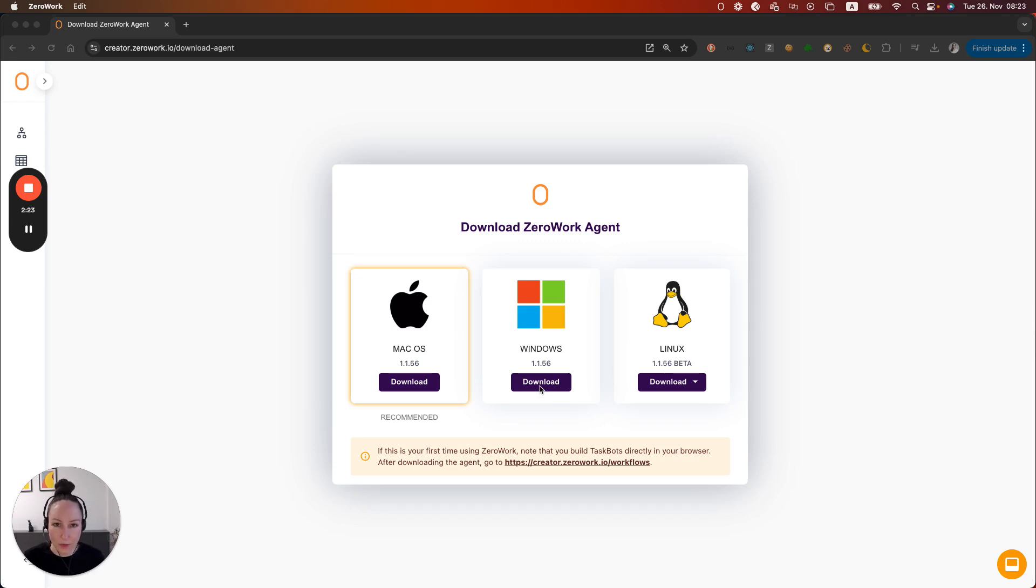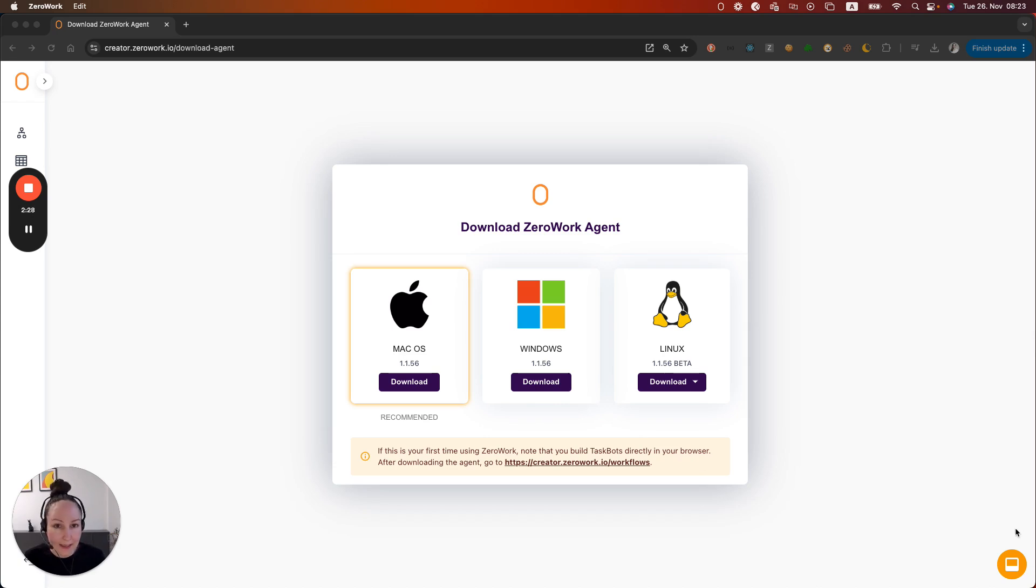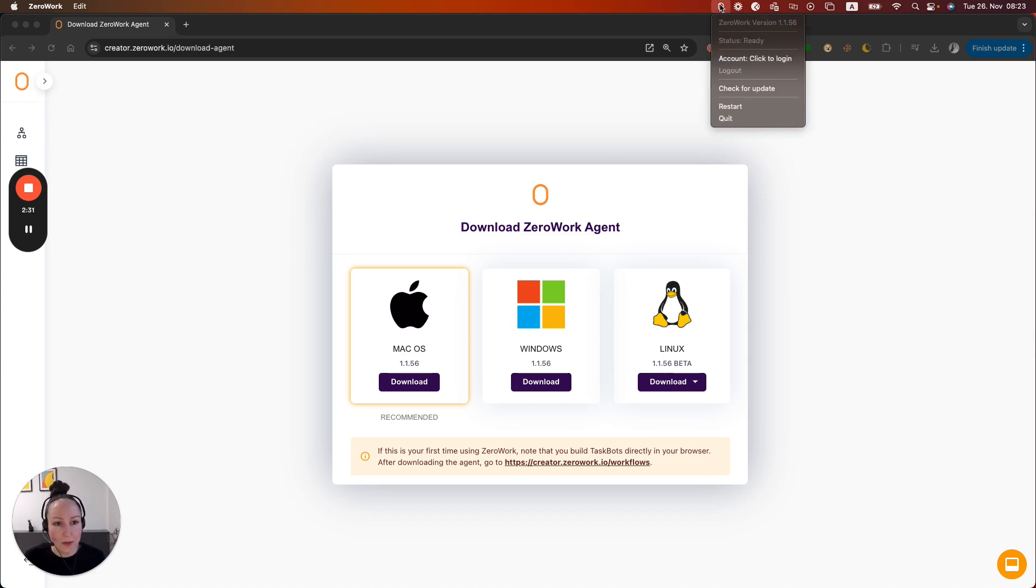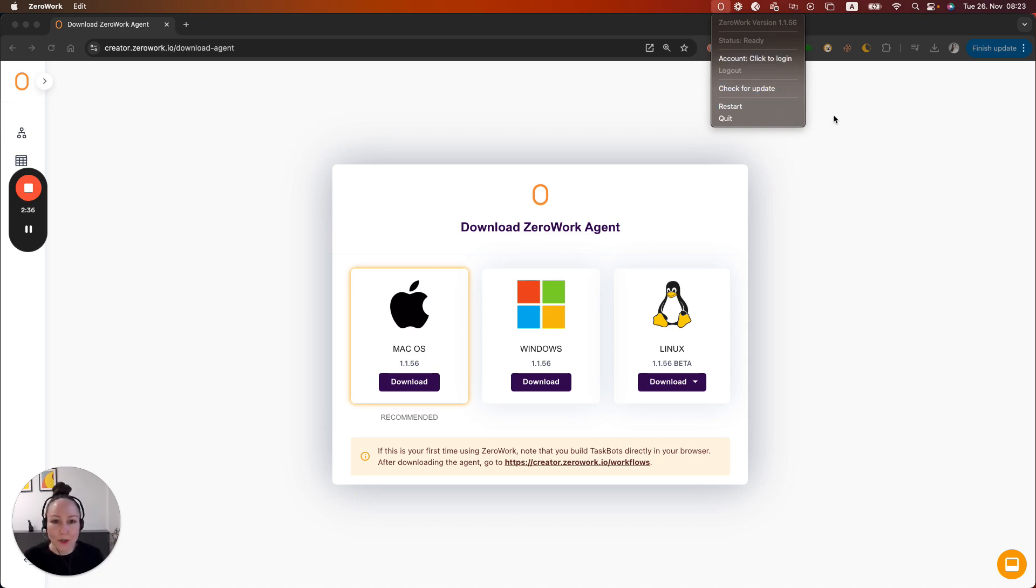and then on your bottom right side there will be an icon for Xerowork and when you click on it you will see your version and a few other options. All right now let's move on to building our first task board.